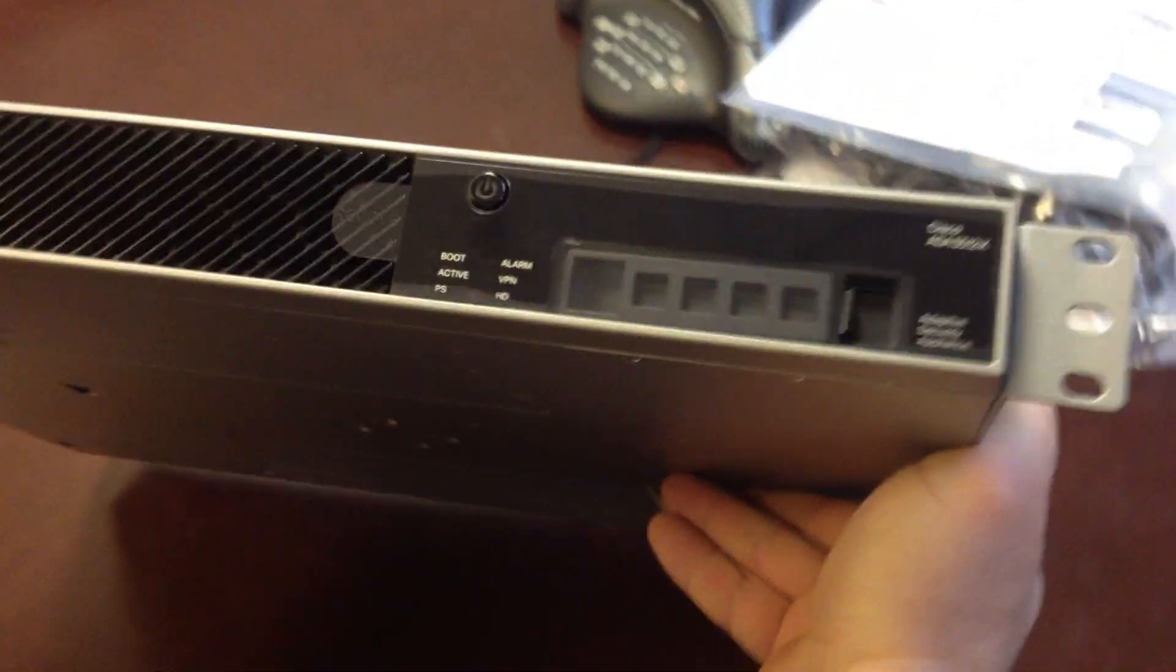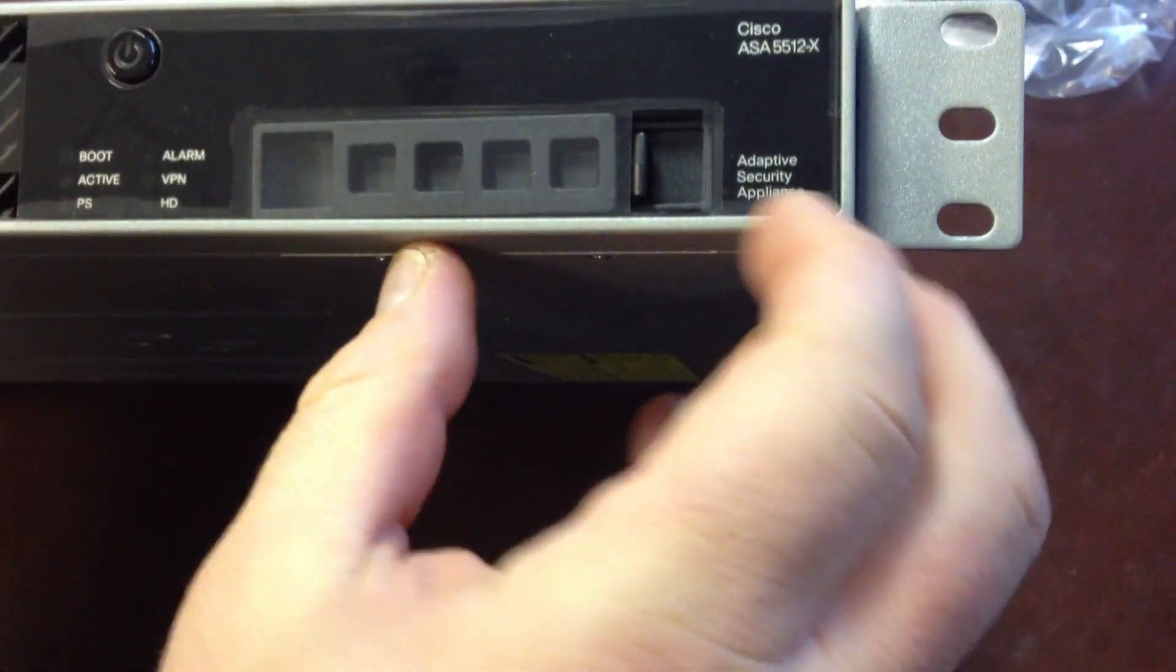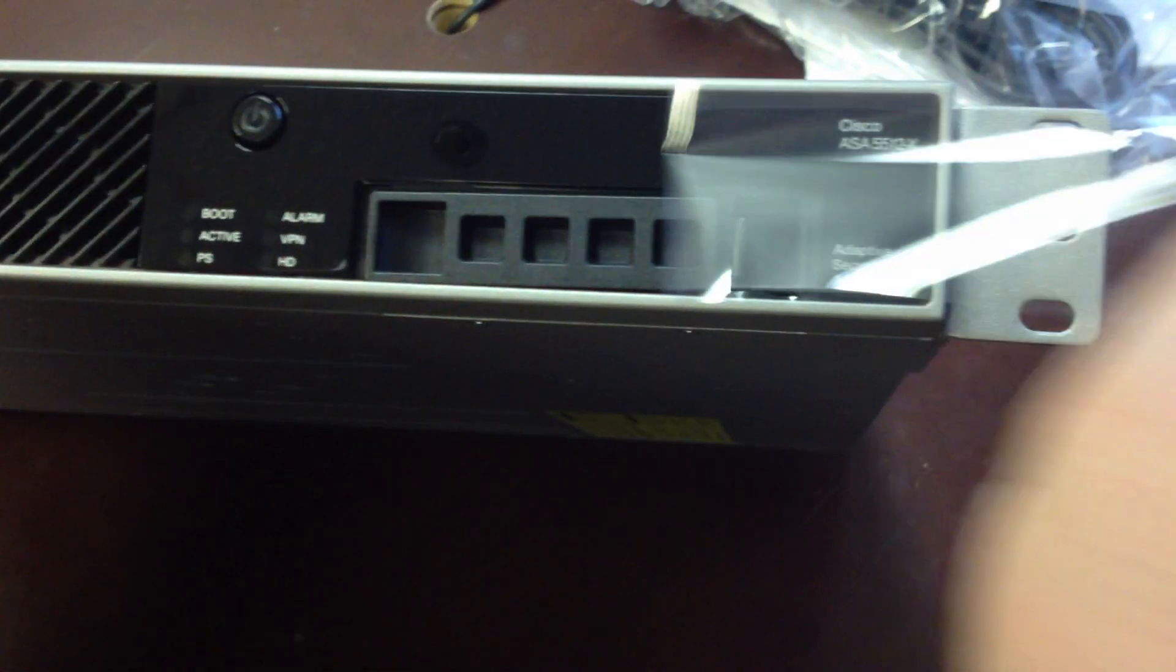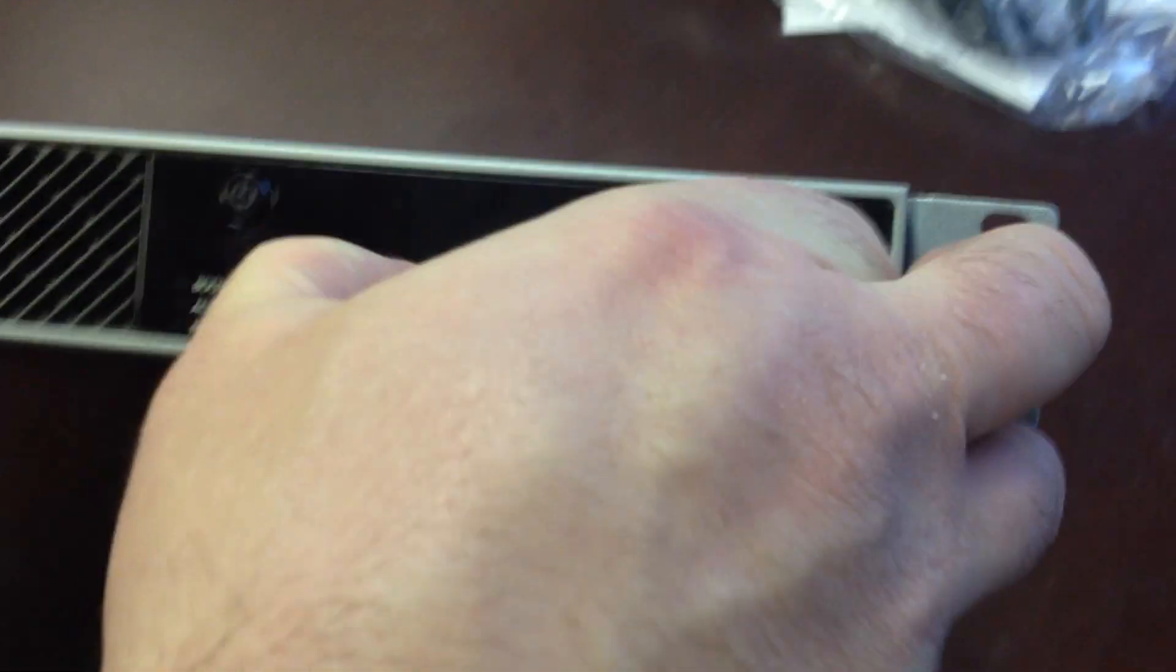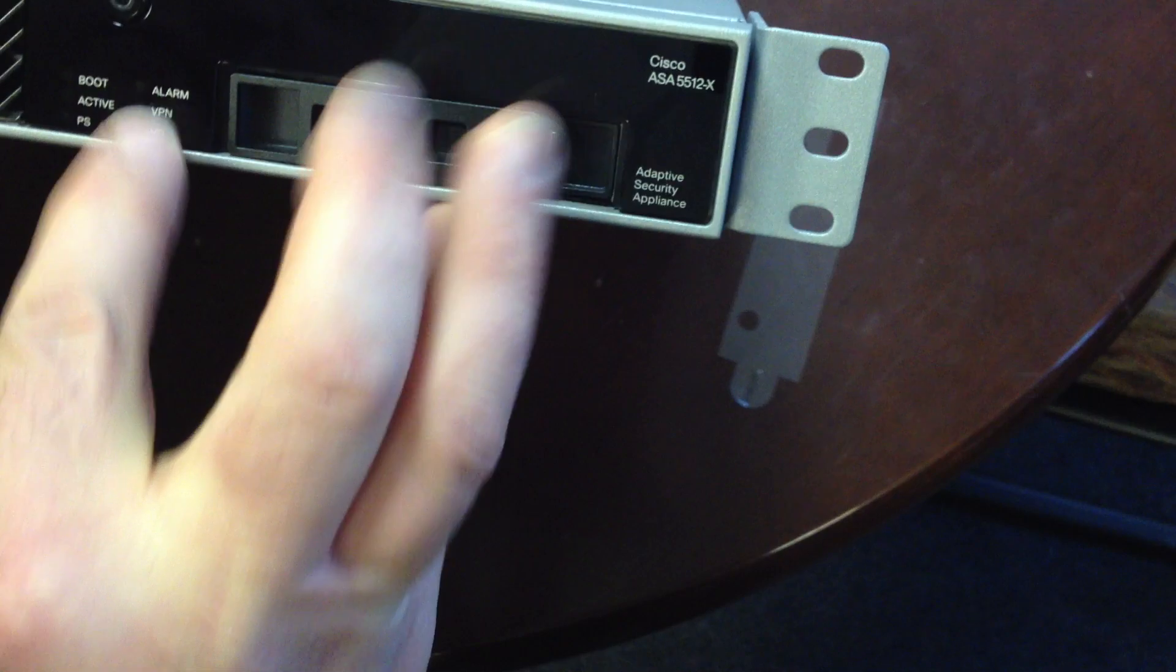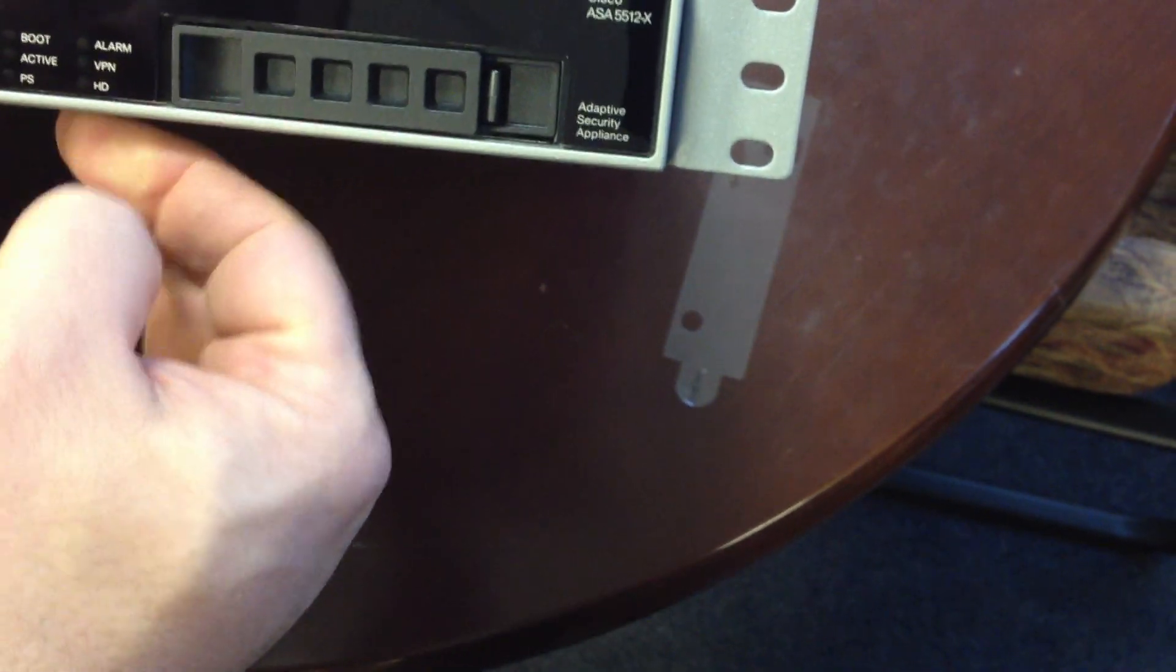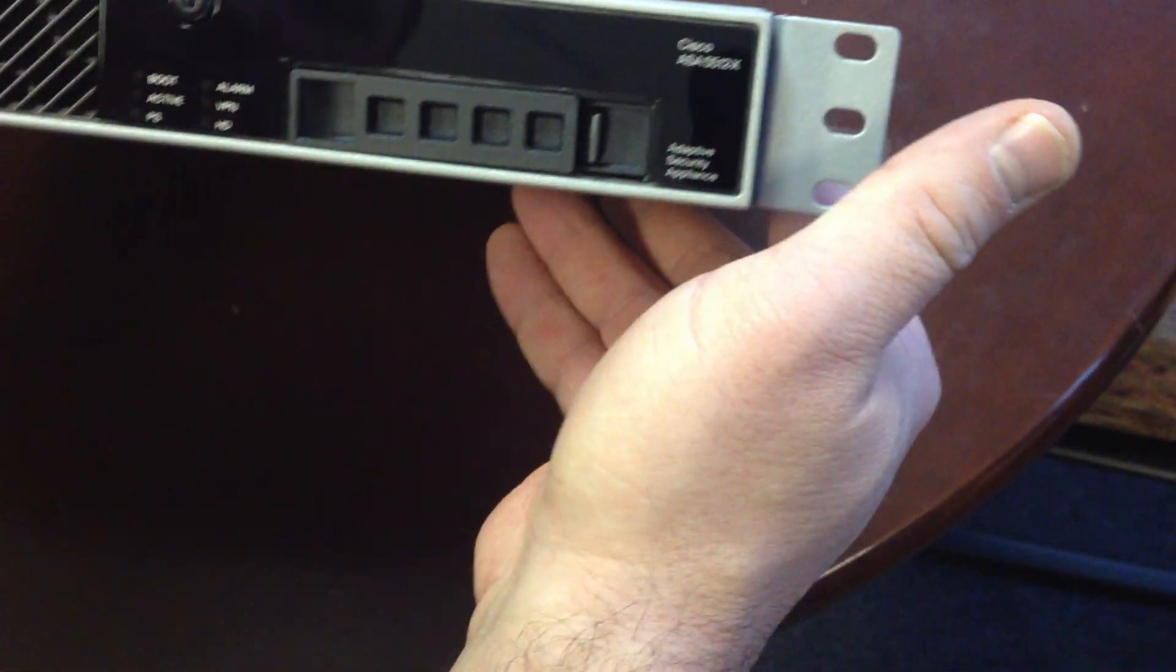Front panel. Interesting. What's this? Is this a hard drive? Future drive bay. Yeah, it actually has an HD LED. So that must be for future use.